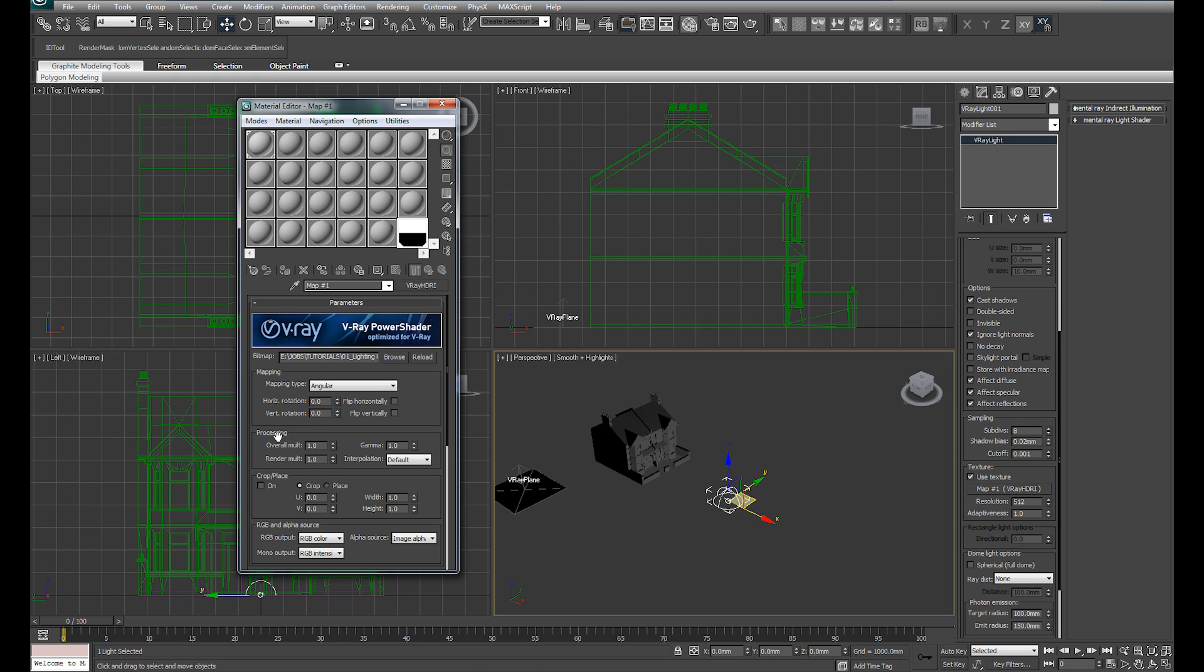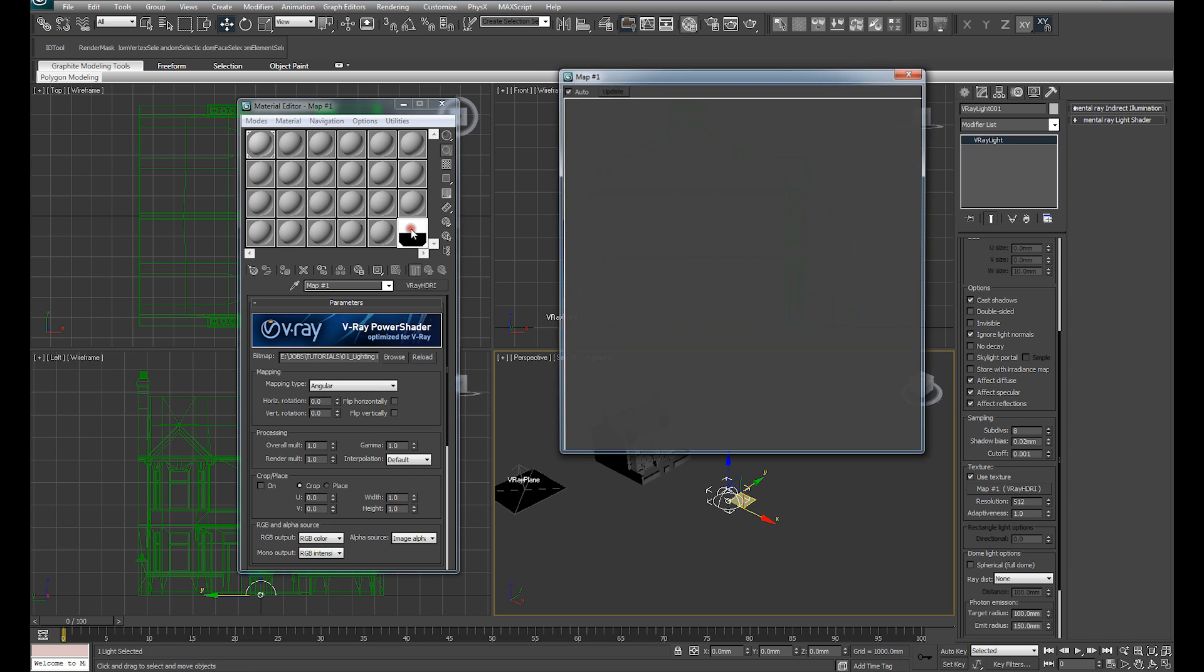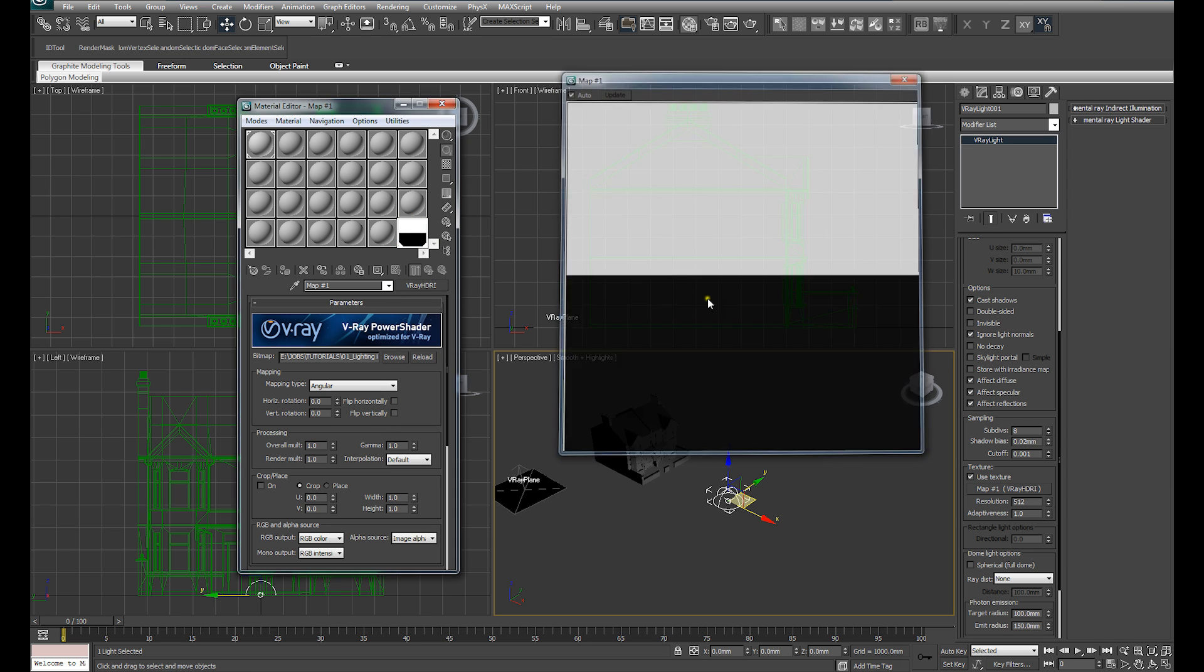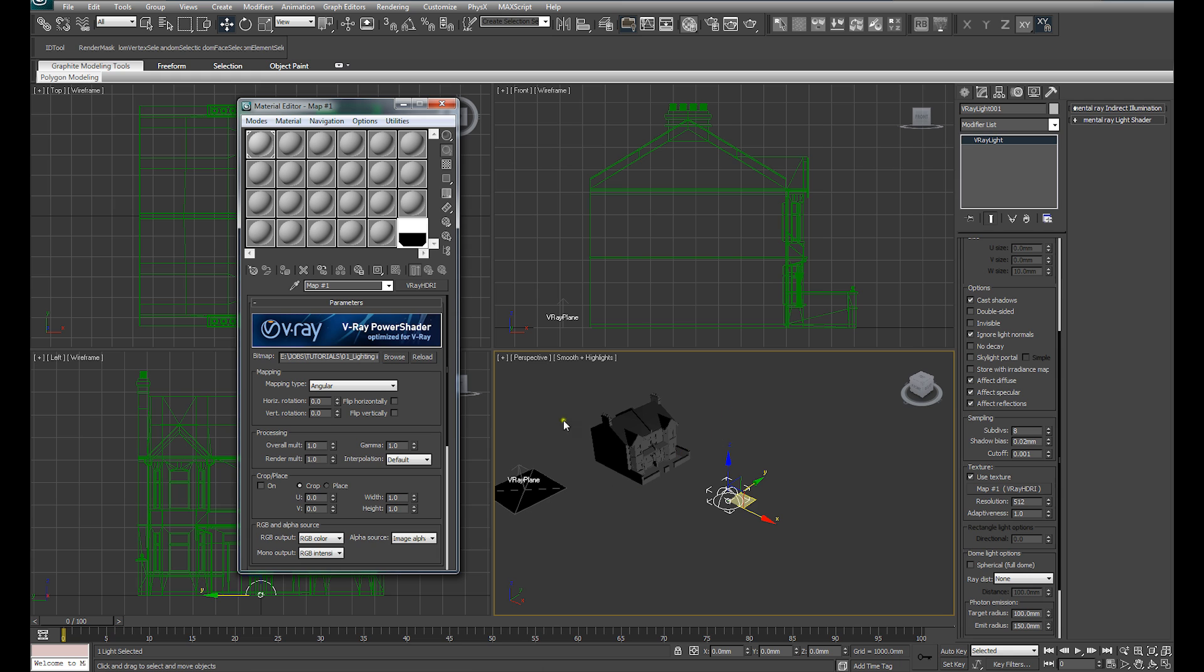Under Processing, we have these two inputs. One is Overall Multiplier and the other is Render Multiplier. These are very, very handy. They have a relationship with one another. And by adjusting these, we can ensure that we can see the HDRI image both in our Material Editor and in our Viewport Background.